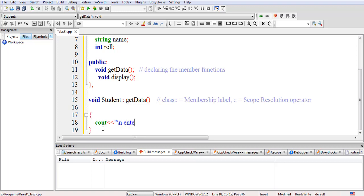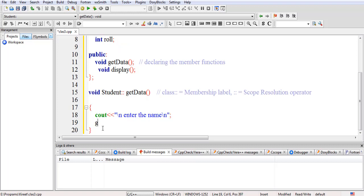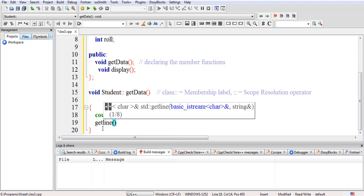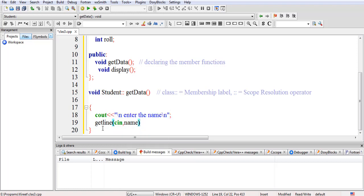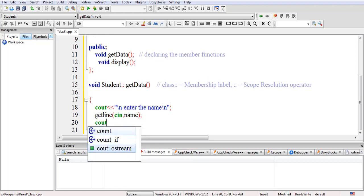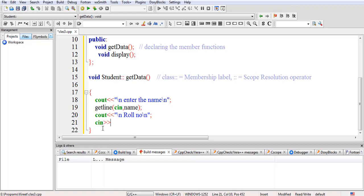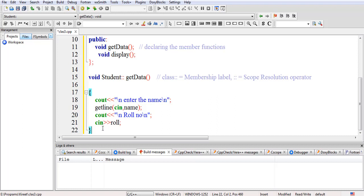We prompt 'enter the name' and read it using getline, as we have done earlier. Then we read the roll number using cin into roll. This completes the task of reading the data.